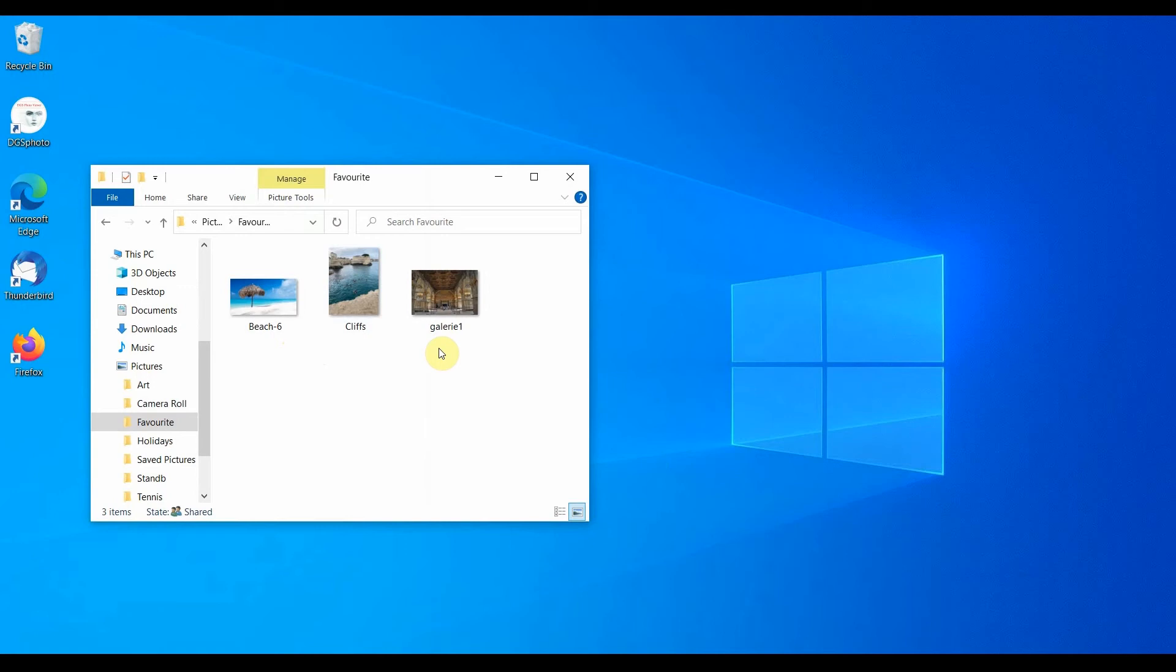Let's now take a look at the decryption functionality. Before proceeding to decrypt any secrets, let's have a look at the folder that we have dedicated to the storage of our secrets. In this example, the Favorites Pictures folder. As we can see, this folder contains three images.